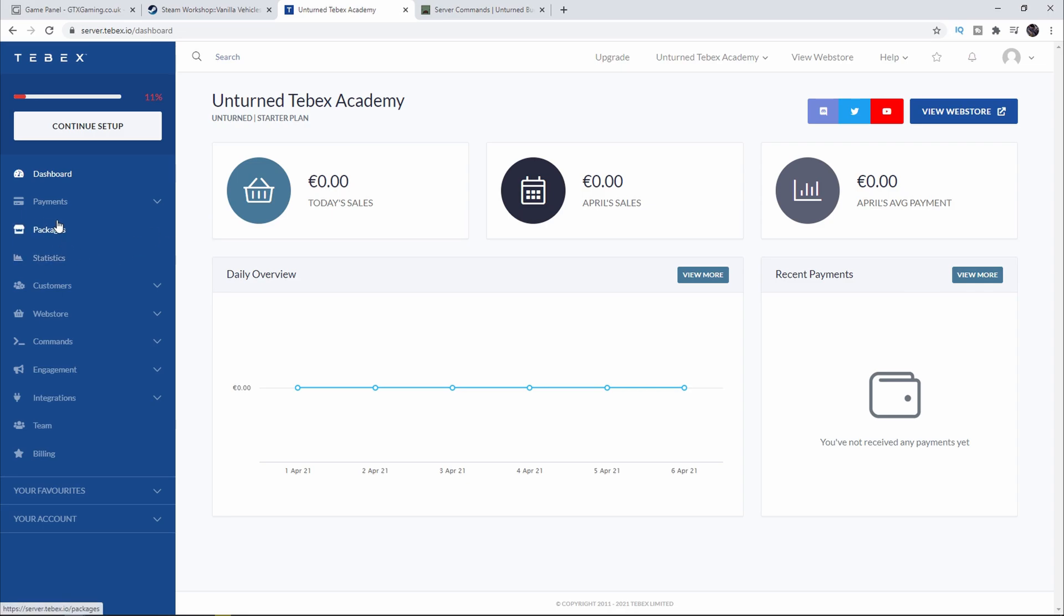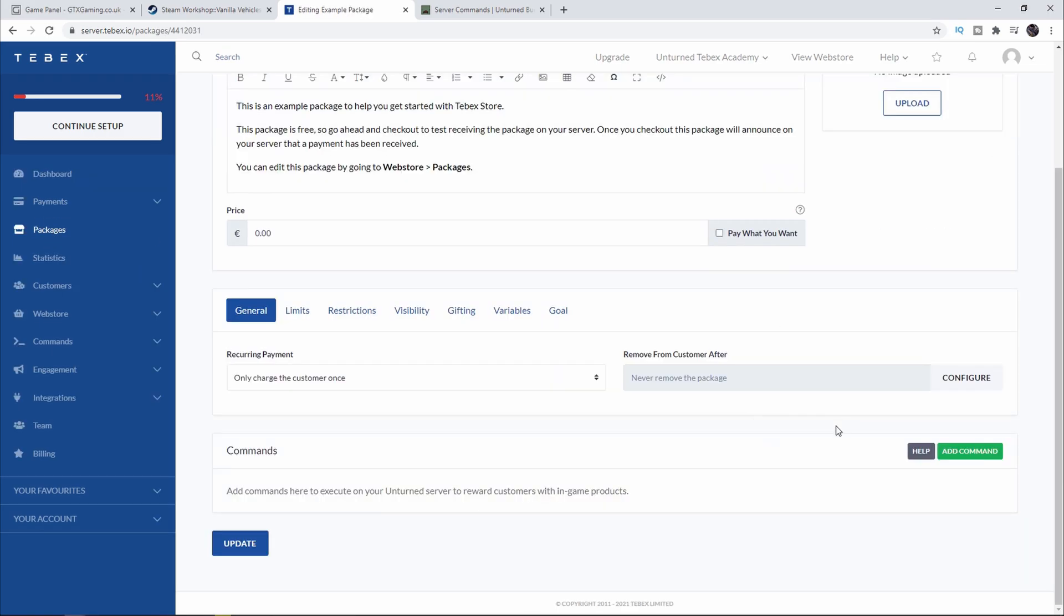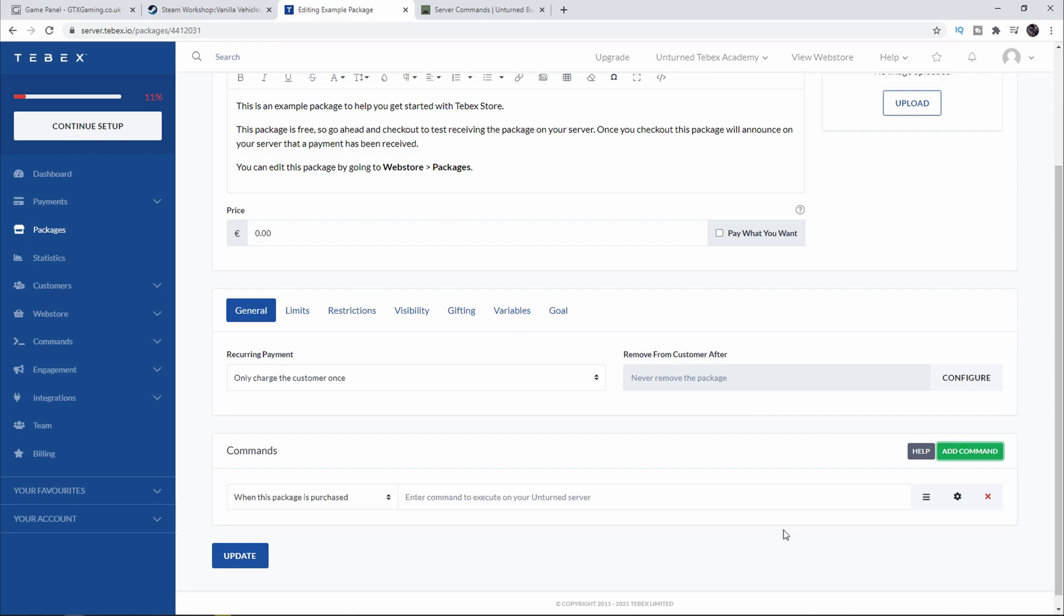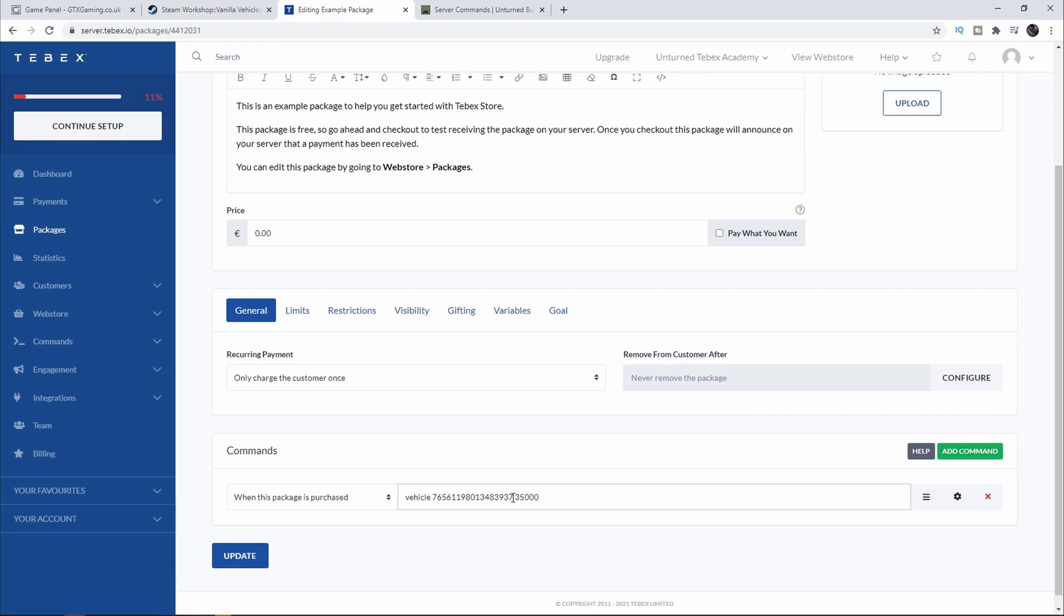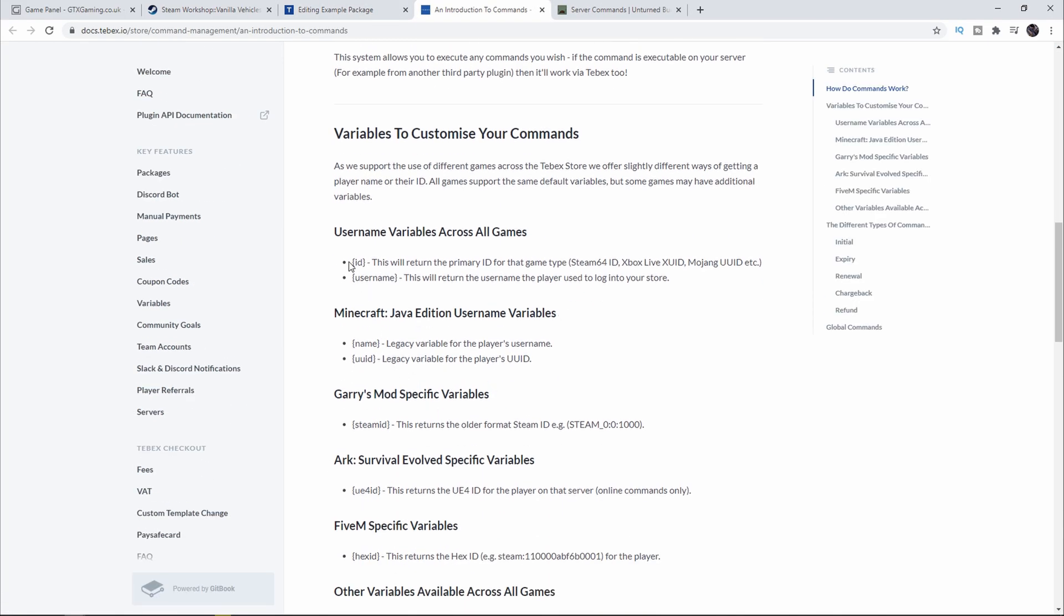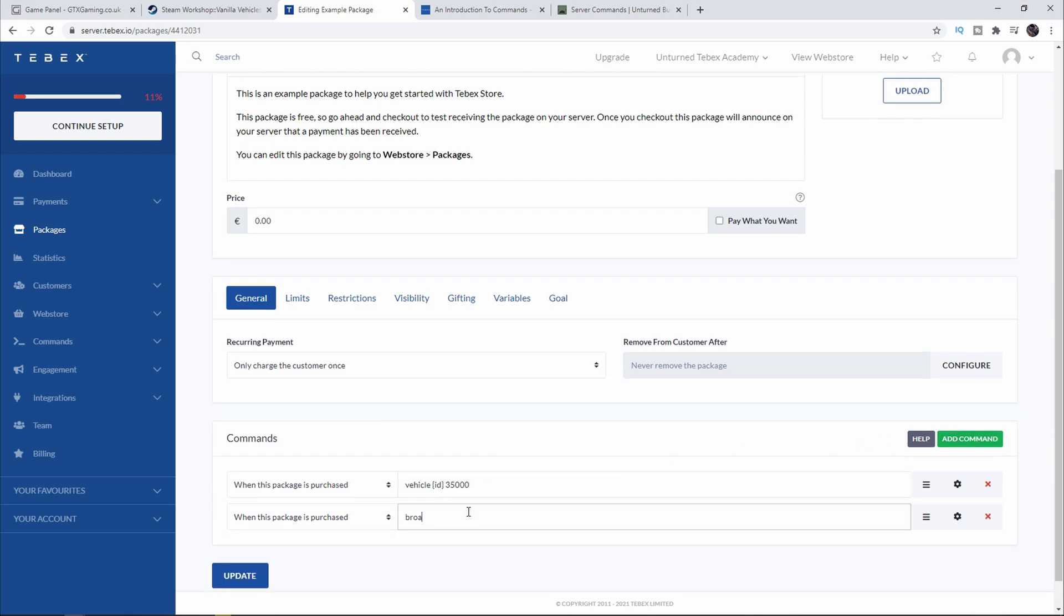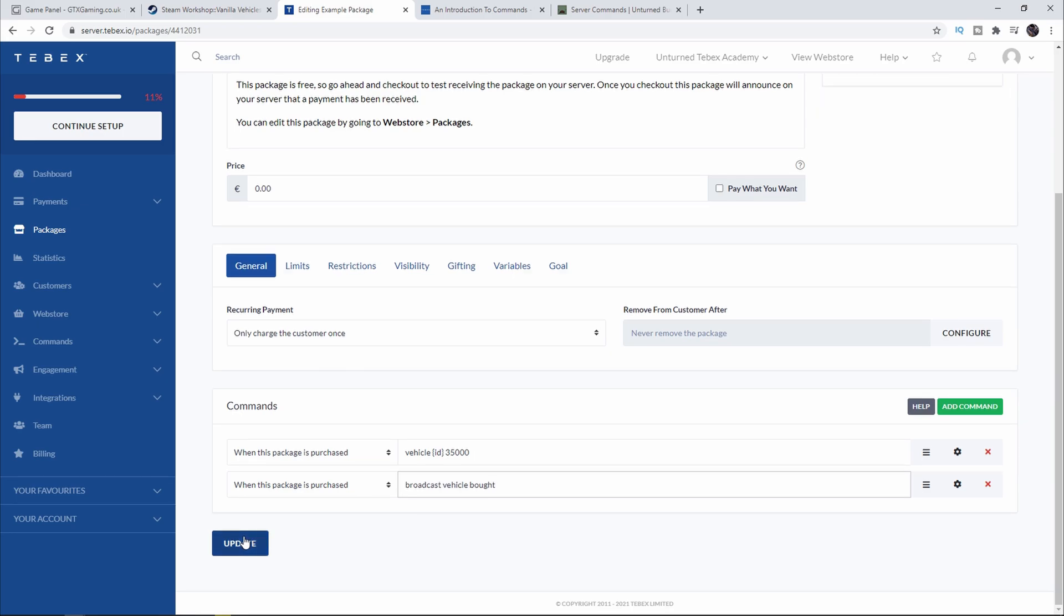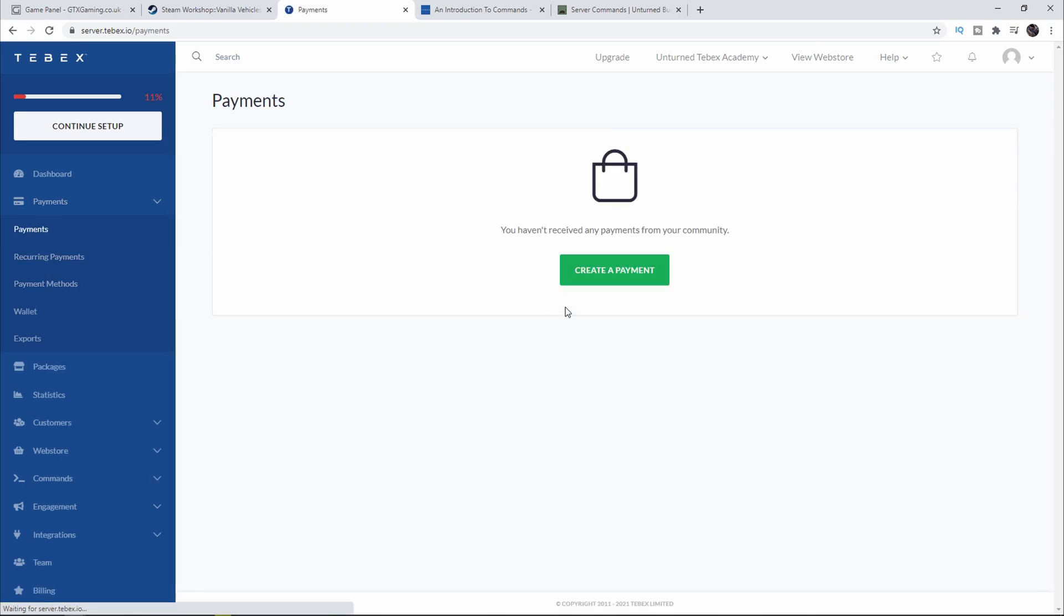Back at our dashboard, let's go to Packages, edit our example package, and then add a command and paste in what we had from the game. The only thing we really need to do is change this Steam ID to be dynamic to take the Steam ID of whoever is logged into the web store. Let's click on Help and then scroll down. We can use the ID variable and this will return the primary ID for whatever game type. In our case it will return the Steam 64 ID. Let's replace my Steam ID with the ID variable and that should work. Then let's add another command and do broadcast and say 'vehicle bought.' Then we click on Update.